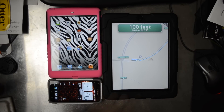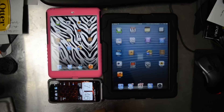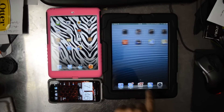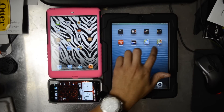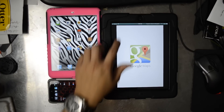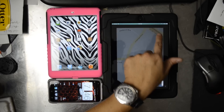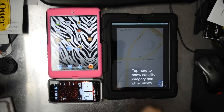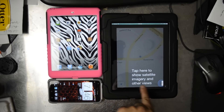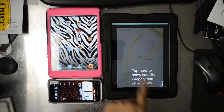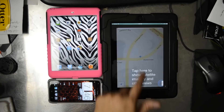Let's check out what the new application looks like. Let's go to Google Maps. Right there, you can click to return to navigation. Tap here to show satellite imagery and other views. They have the overflow menu just like in the Android operating system.